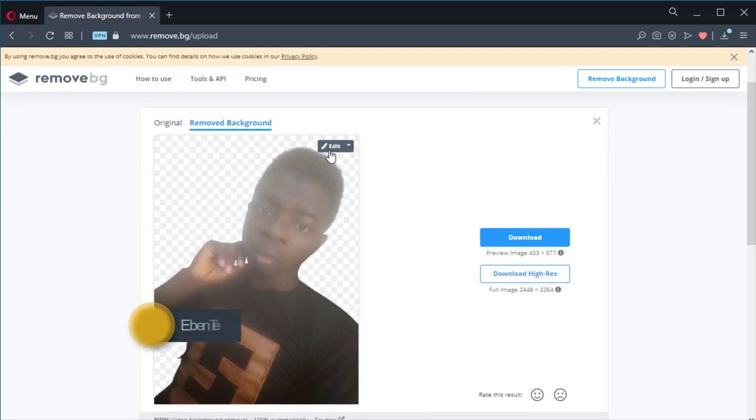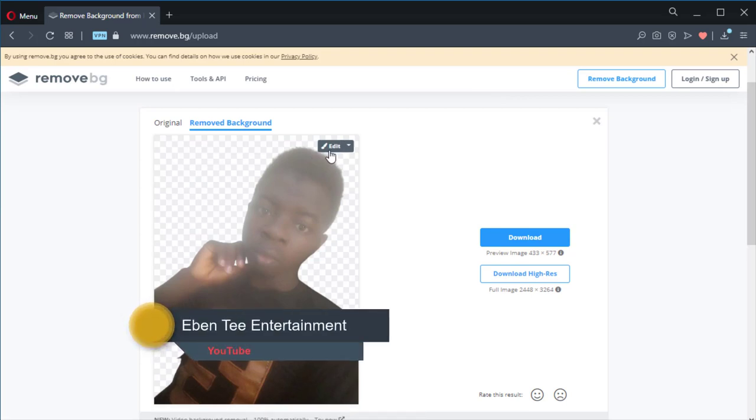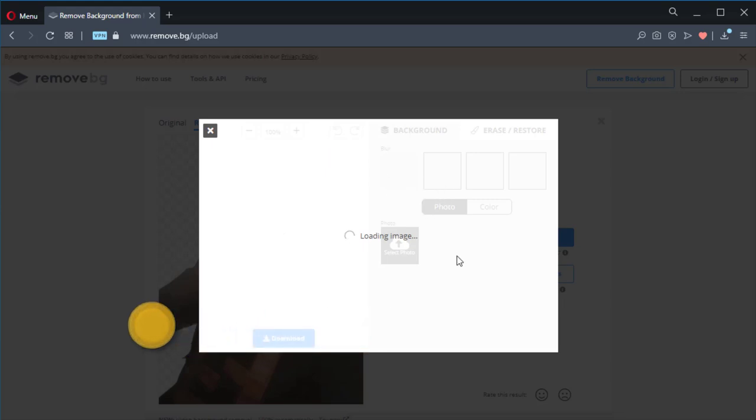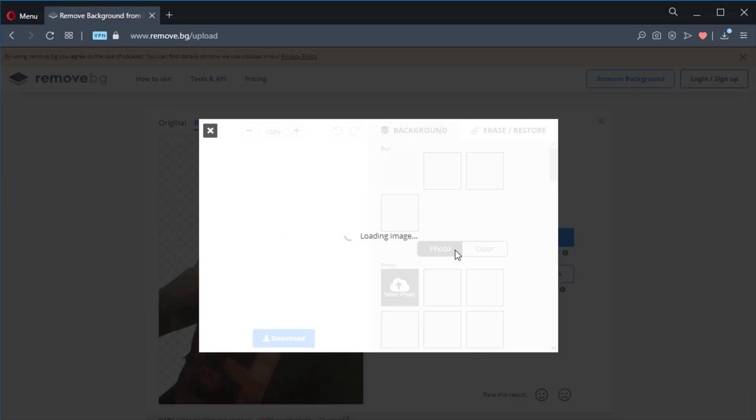When you finish, click 'Download' to download your picture. So guys, this is how you can remove your picture's background. If you love this video, please share, like, and subscribe to my channel. Thank you, see you in my next video.